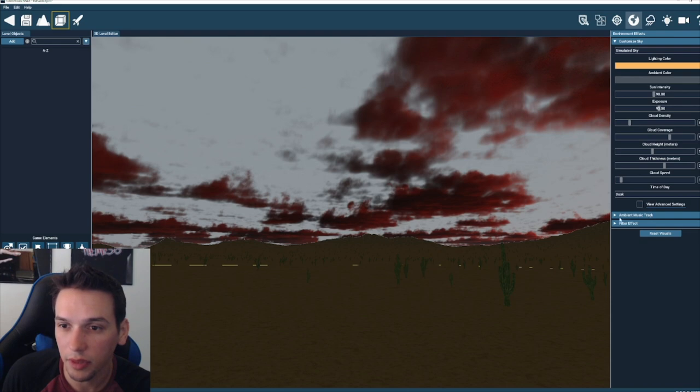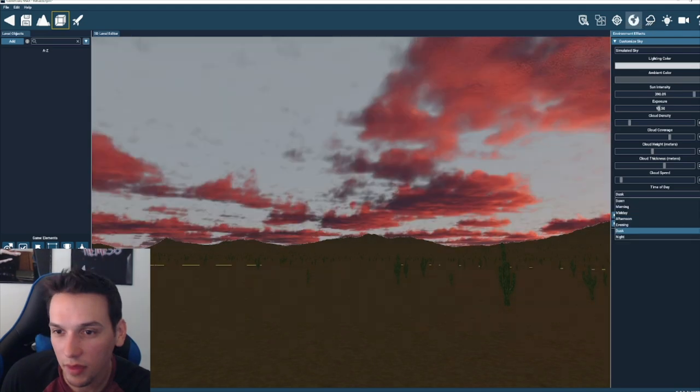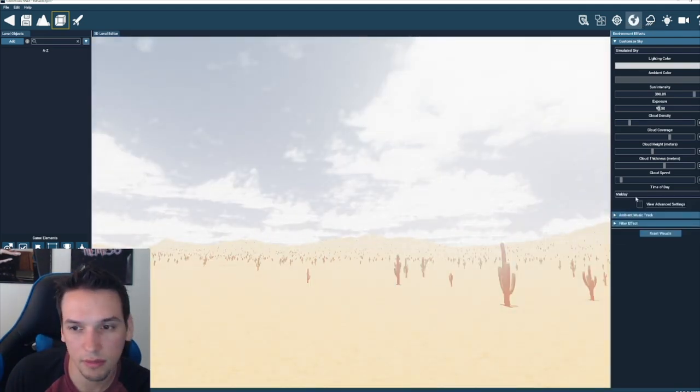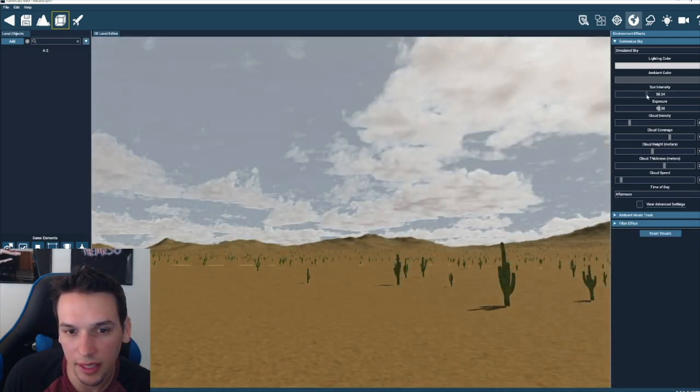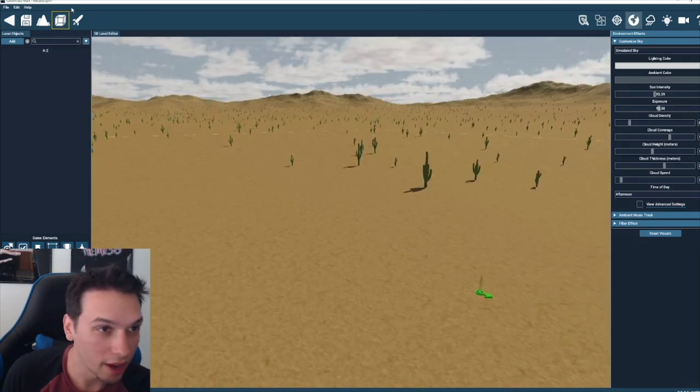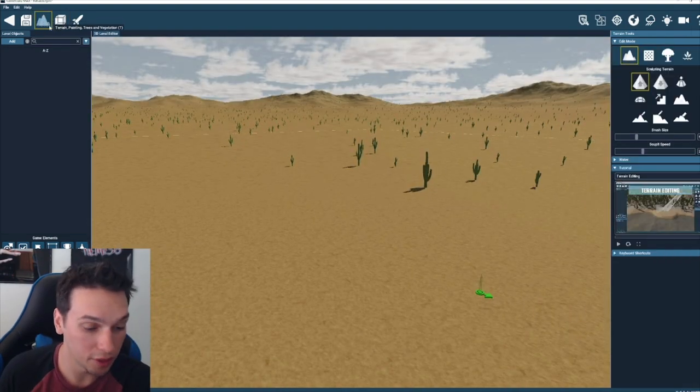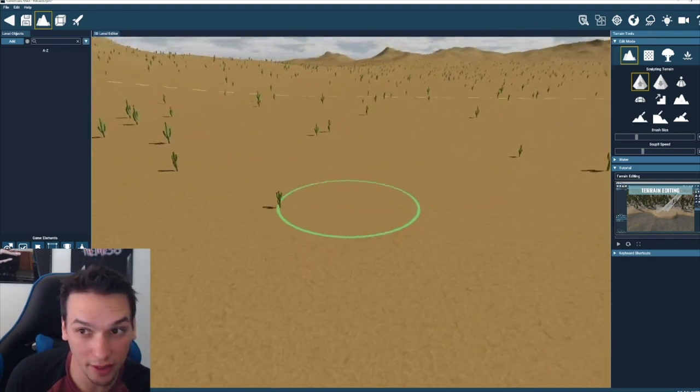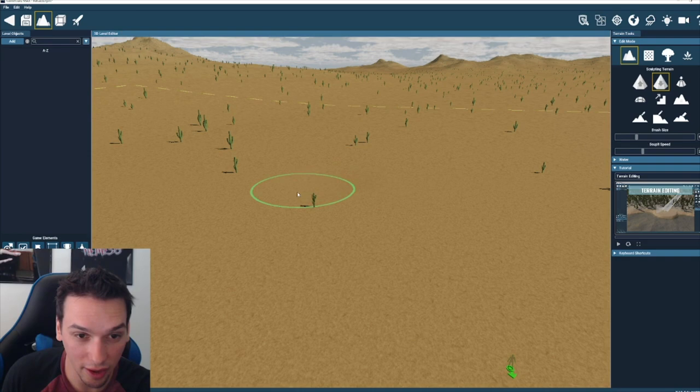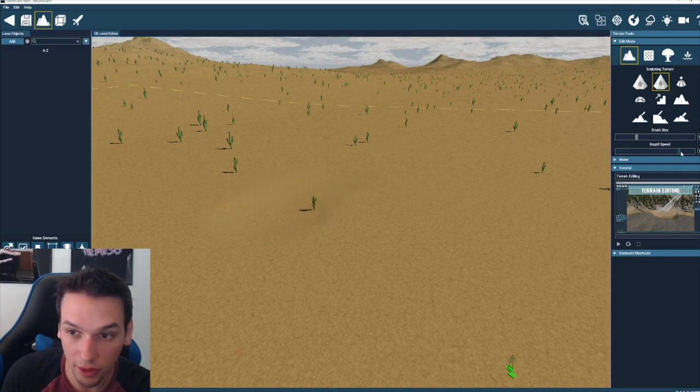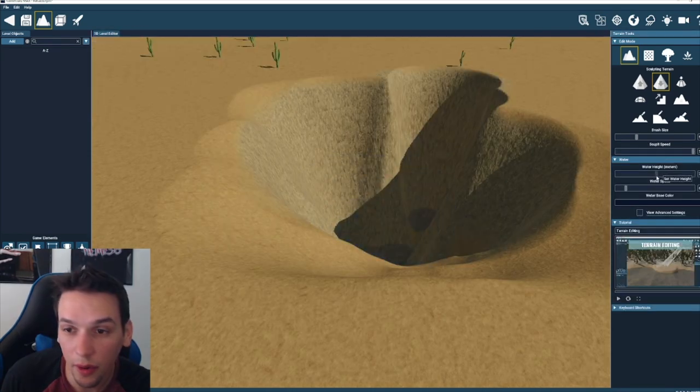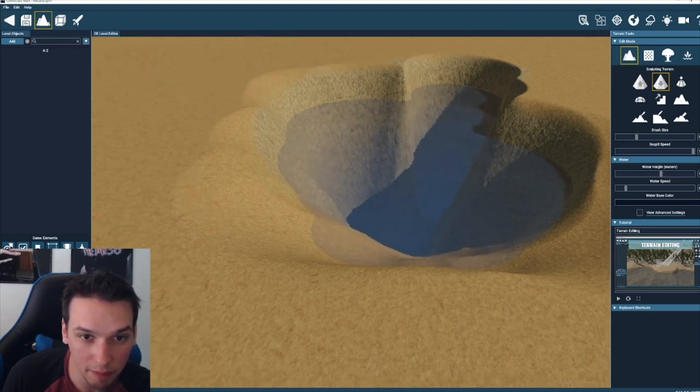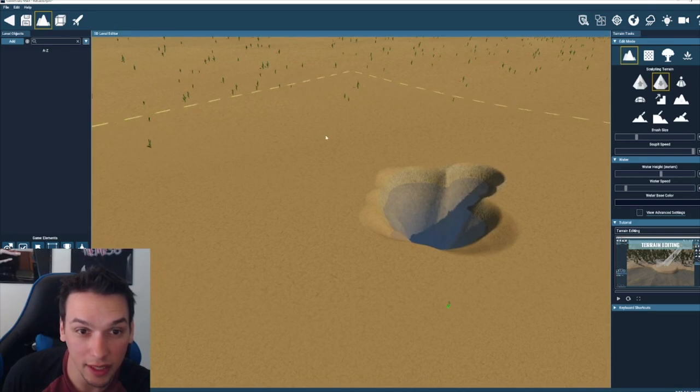Let me change the time of day because now it looks like the end of the world. So instead of dusk we'll set it to afternoon. I'll turn the sun down. Now here's the cool thing and the reason I'm showing the terrain is because if you've worked with any game engine you know how much of a pain in the ass it can be.